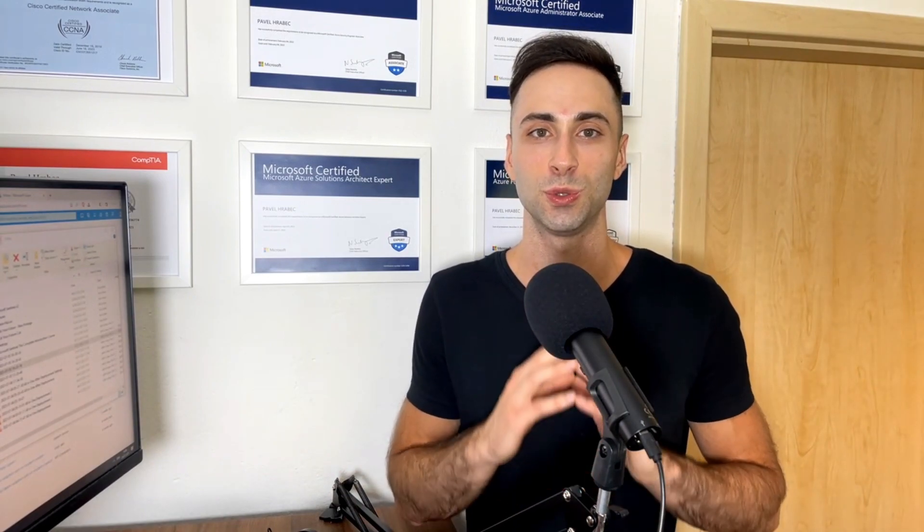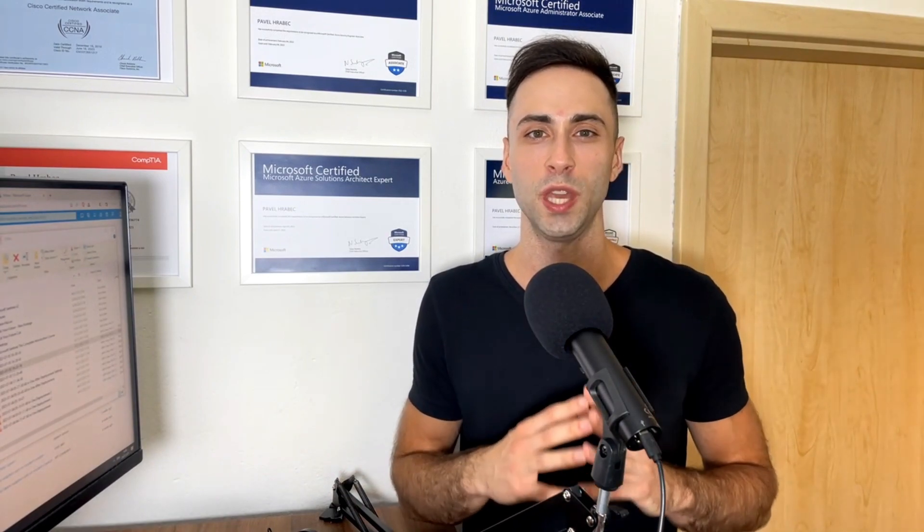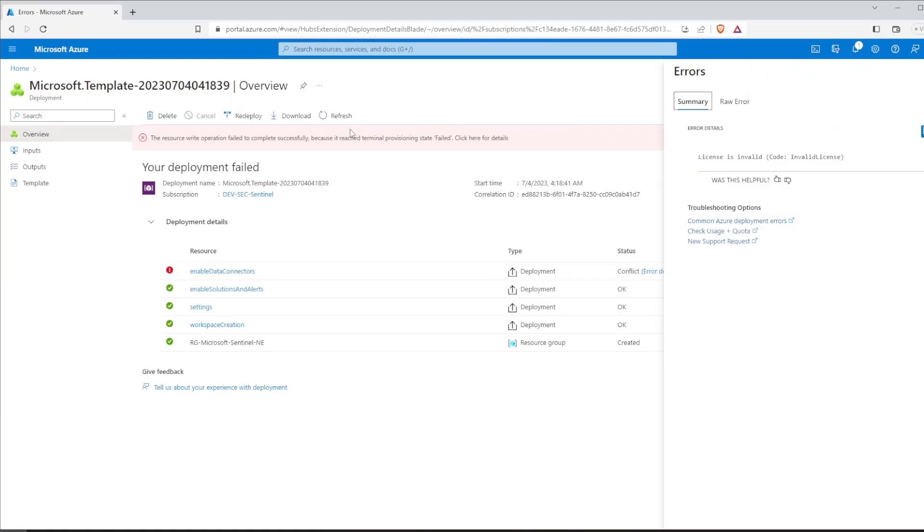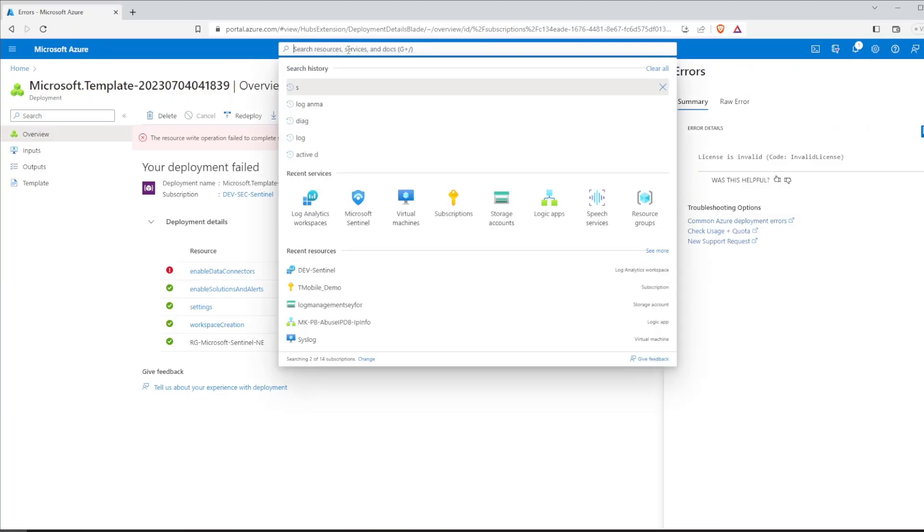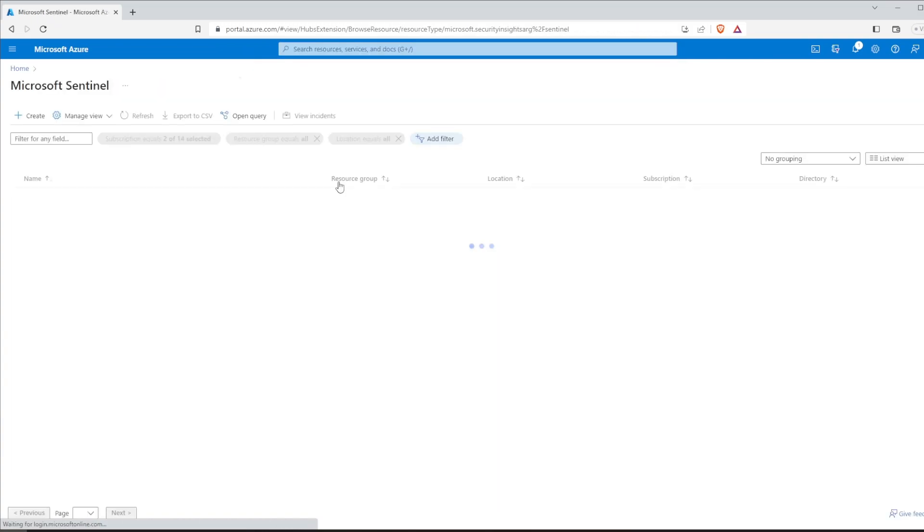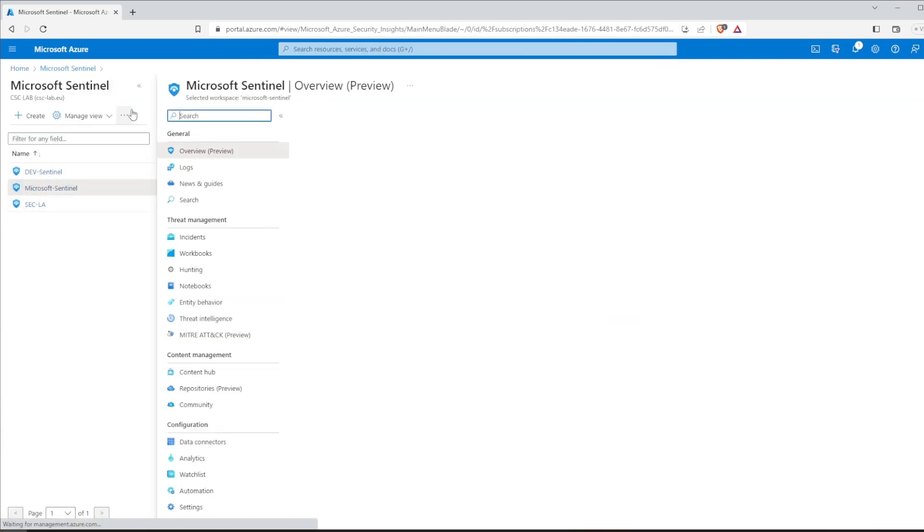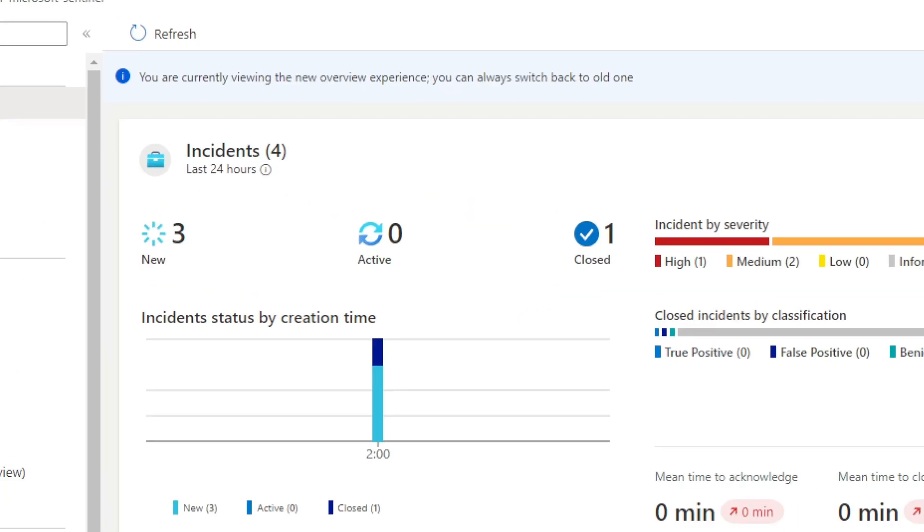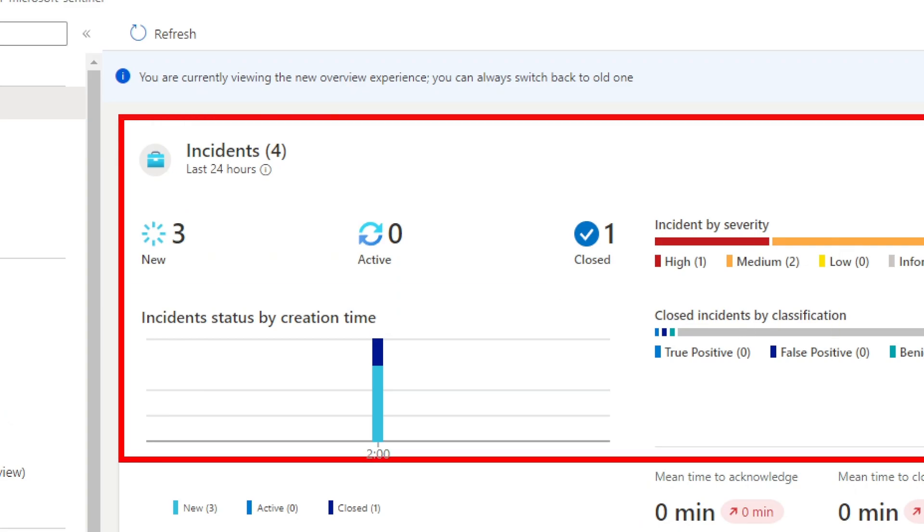Now for the most exciting part. Let's go to Microsoft Sentinel to see what we have created in just a few minutes. Simply use the navigation bar at the top and search Microsoft Sentinel. Select your solution and here you go. You will immediately see Microsoft Sentinel dashboard. And look at that, we have already some incidents inside.